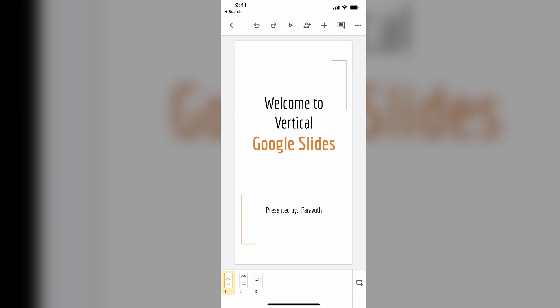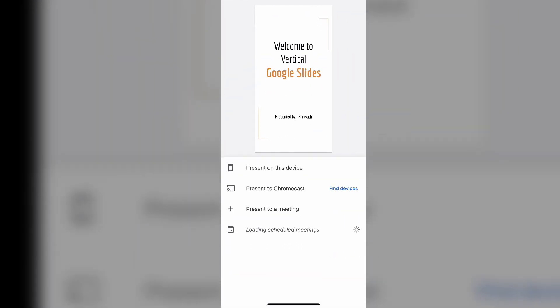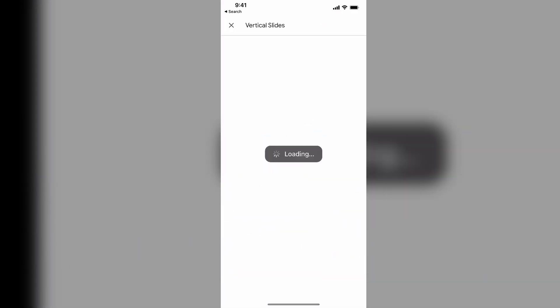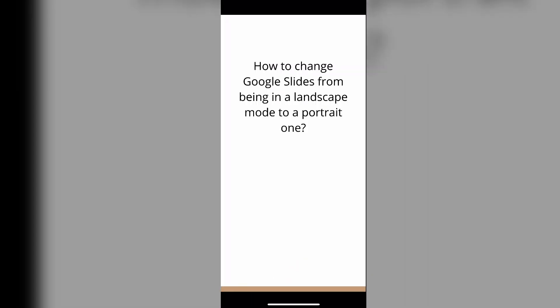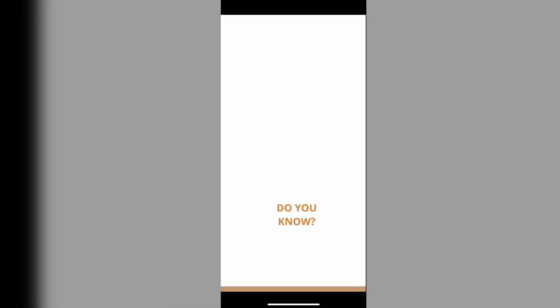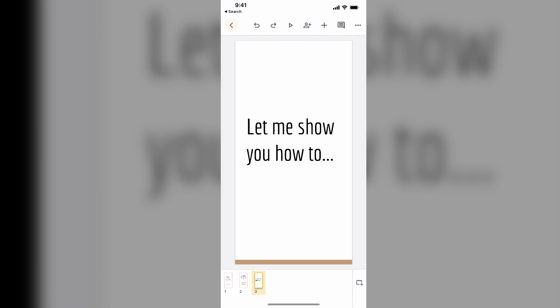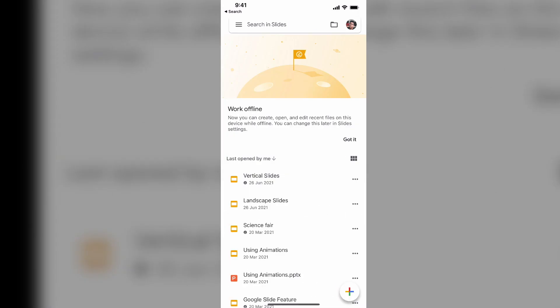So when I play the slide, it looks like this in full screen—in portrait mode. Here's an example: 'Welcome to Vertical Google Slides.' This is the next slide. But if you look at the landscape mode, when I present this slide it is quite small unless...